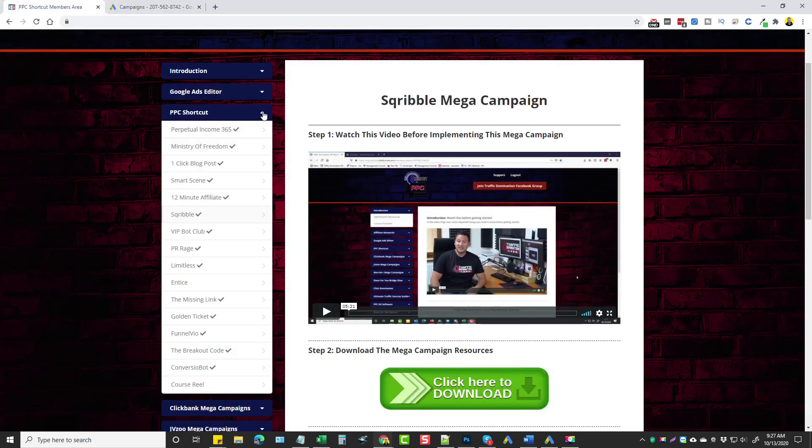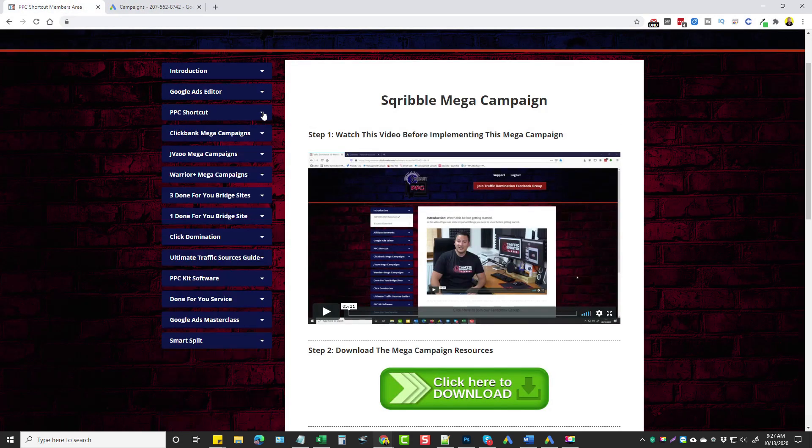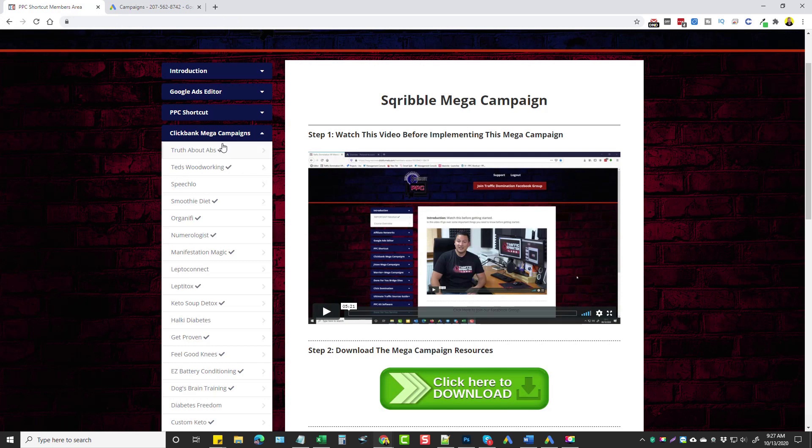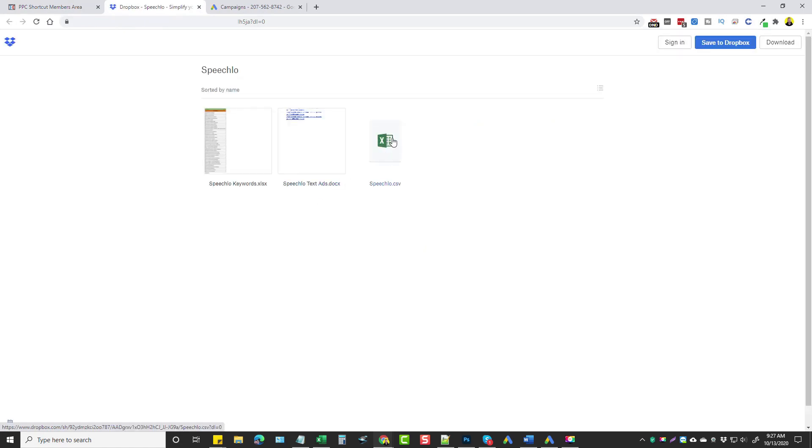Now what I've done is with one of the upsells, you get 30 more campaigns for like ClickBank, JVZoo, and Warrior Plus. And so what I've done under the ClickBank campaigns is I've chosen to do the one on Speechello. What I've done is I came here, clicked the green button, and I downloaded the CSV file.